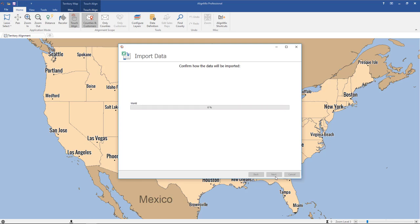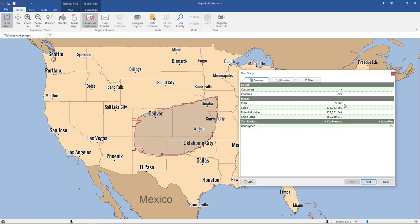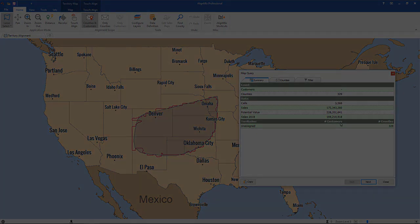All that data will now be imported into your county-based file. So now when we lasso an area you'll see that there is data linked to those counties. And there you go — you've just learned how to convert data from a zip code-based alignment file to a U.S. county-based alignment file.